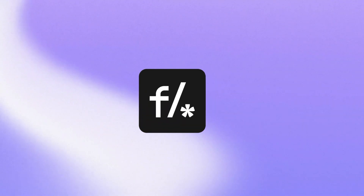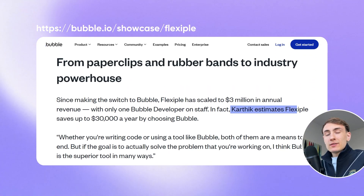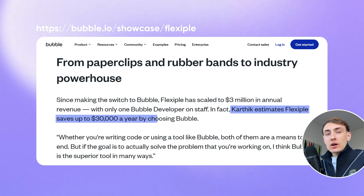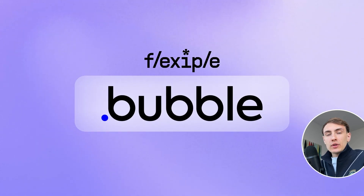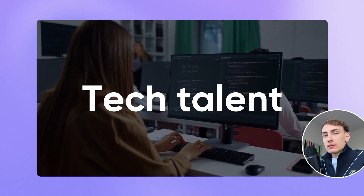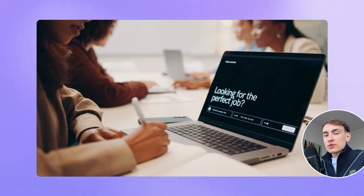Flexible transitioned to Bubble, which allowed them to centralize their processes and scale faster. With Bubble, the team built custom workflows, integrated AI, and built a custom experience for recruiters and job seekers. Flexible's founders estimate that they save $30,000 annually by choosing Bubble. With Bubble as its foundation, Flexible empowers companies with tech talent and redefines the job-seeking process.